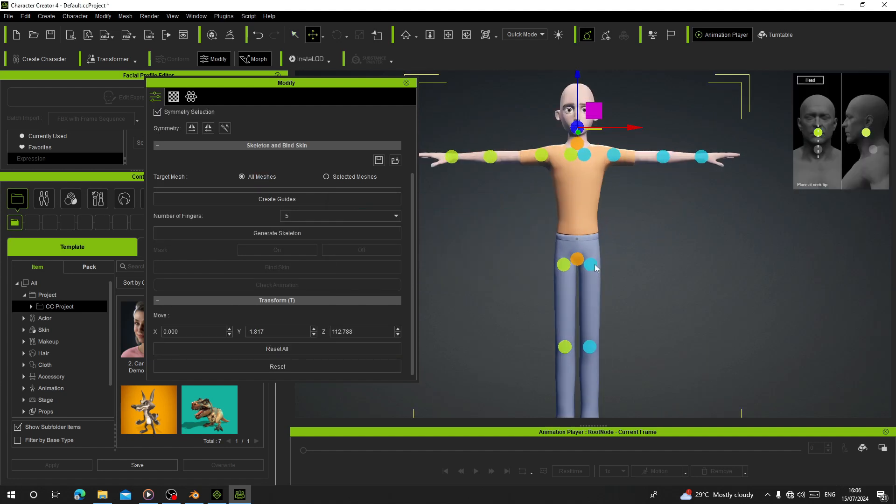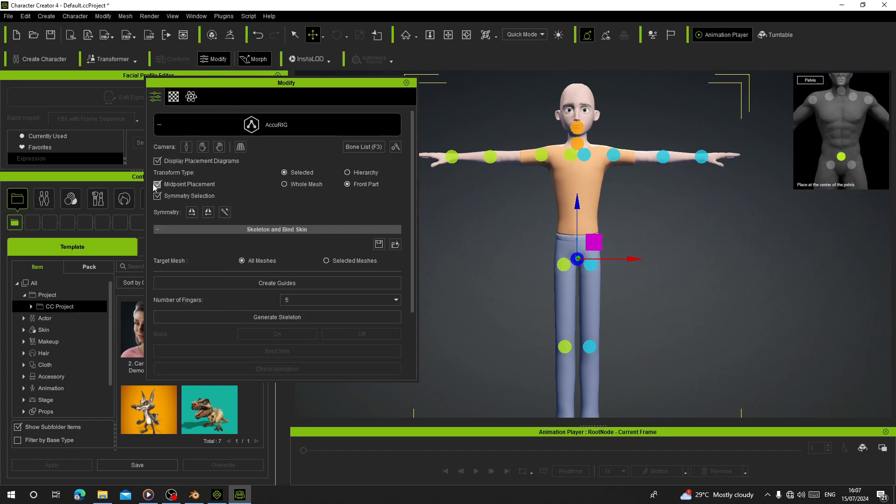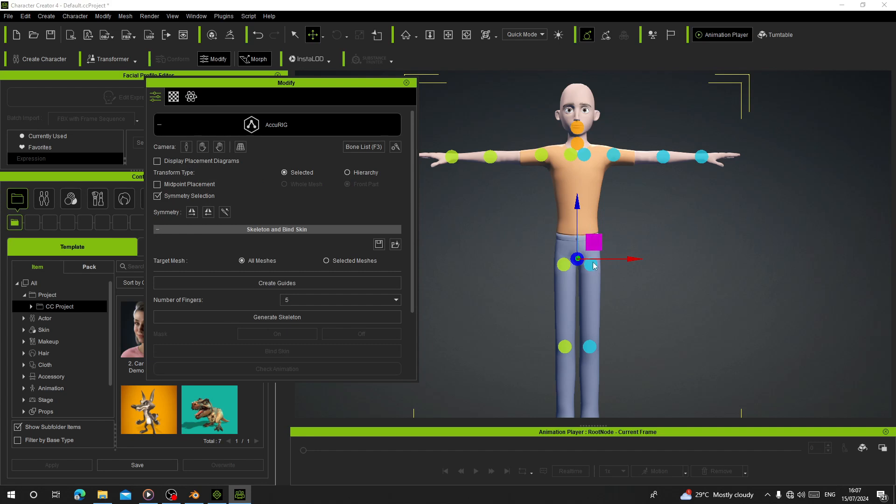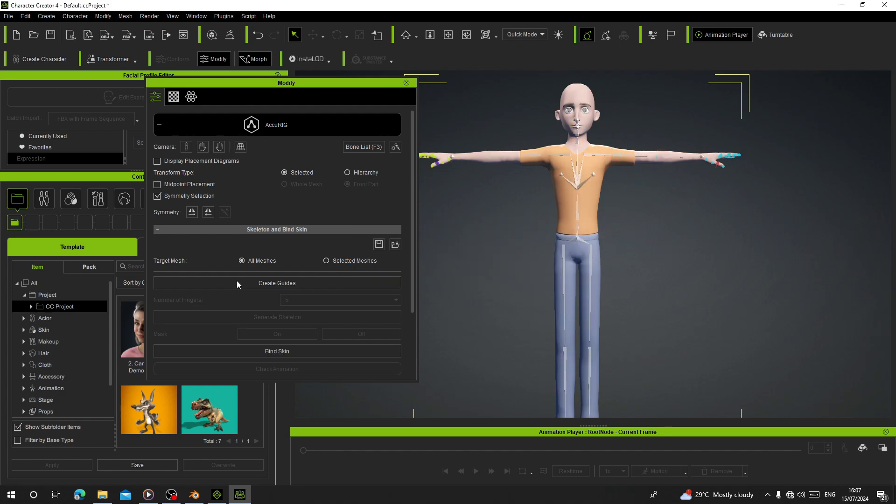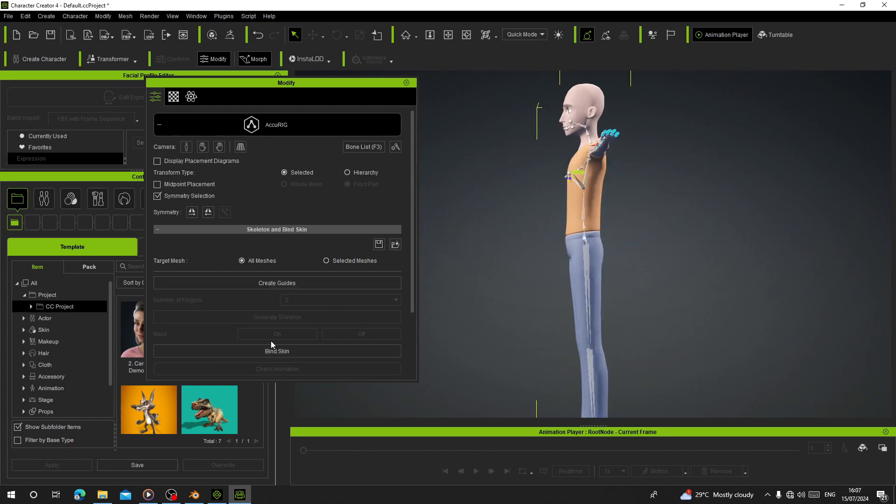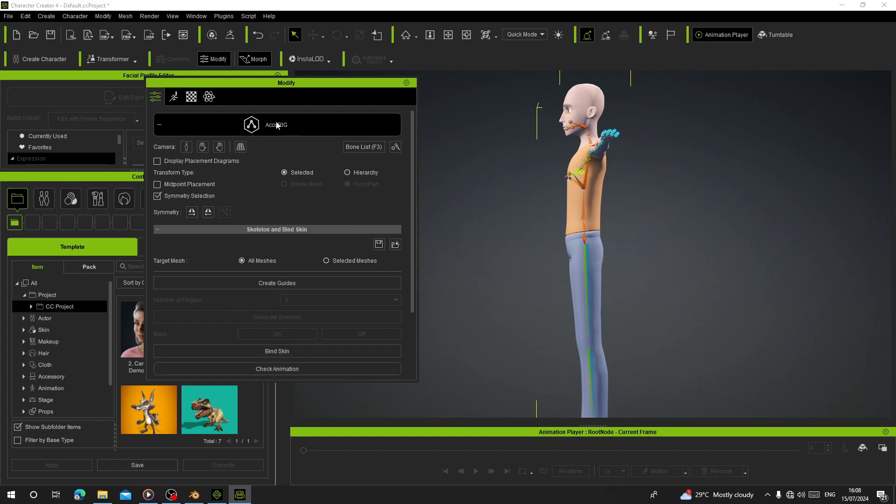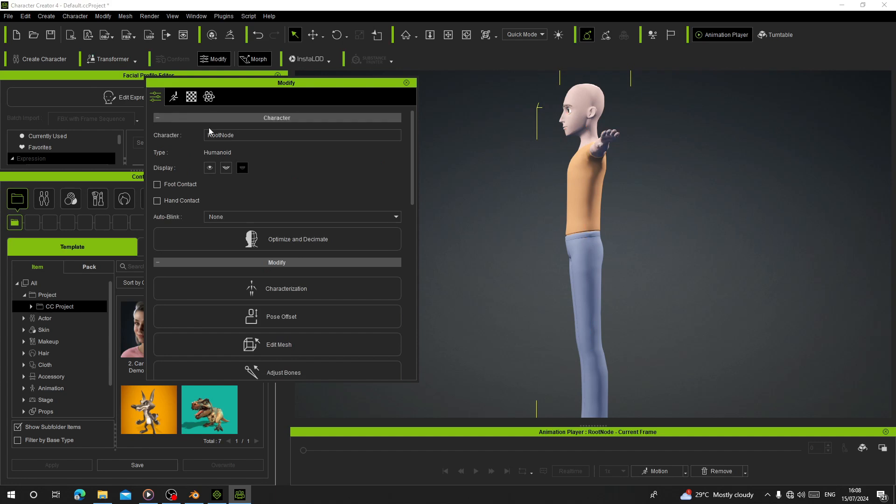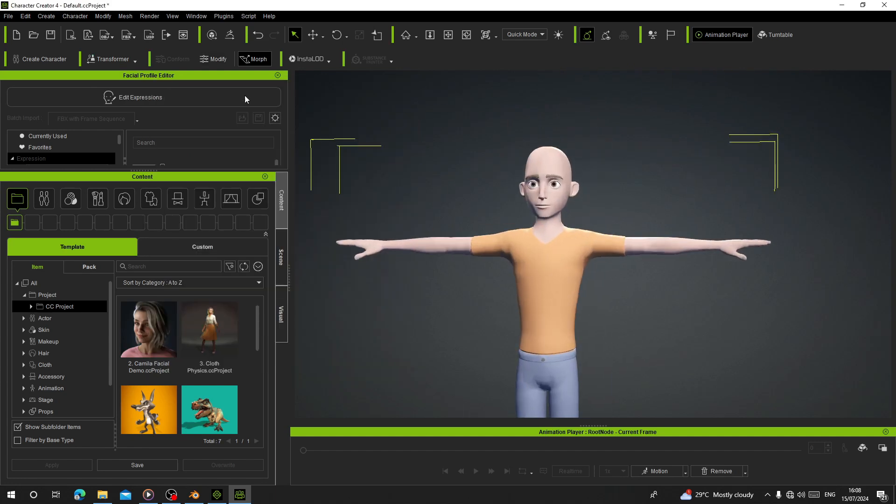Now we can map them. Move this up right here to General Skeleton. Let's wait for it to calculate. Here I'm going to bind this. Bind to Skin. Now we are done with the rigging.